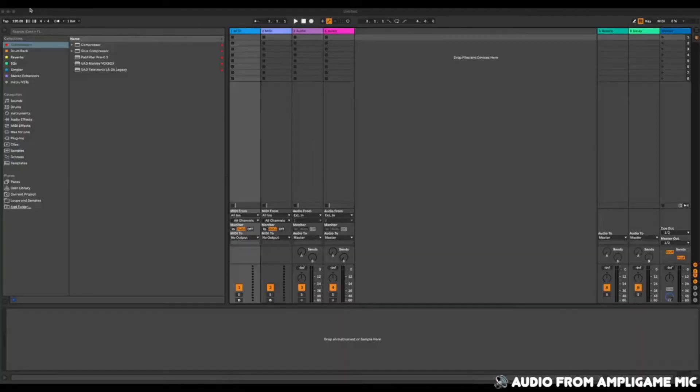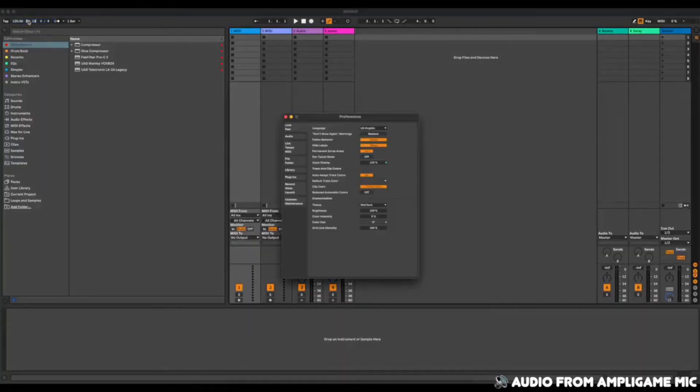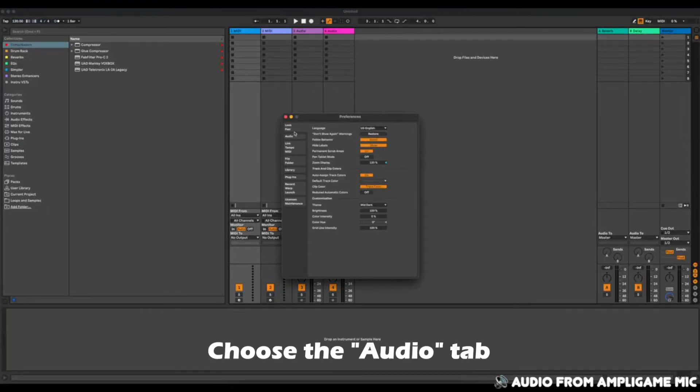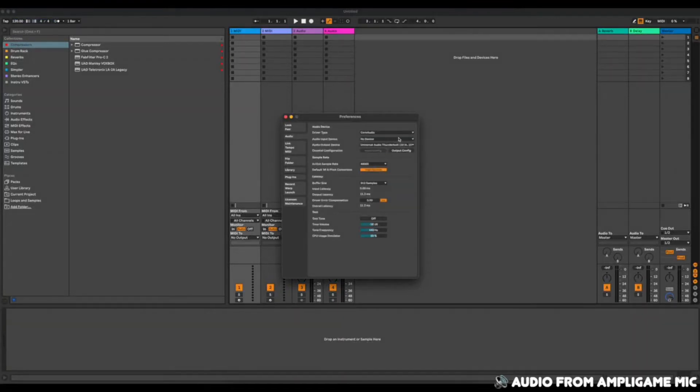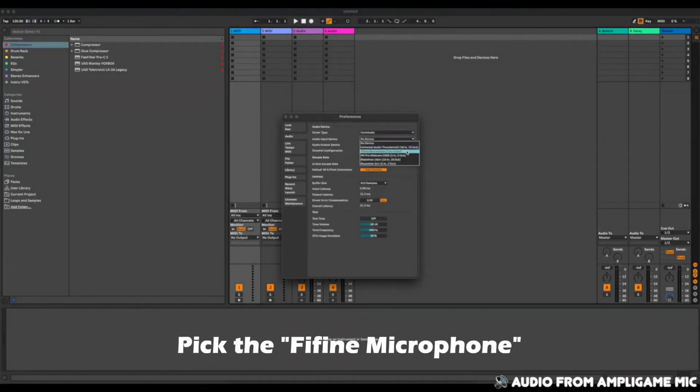This is strictly plug-and-play. There is no software needed. All I did was literally just plug it directly into my computer and then I just opened up my DAW — in my case I use Ableton. I just went to the settings and just picked the FiFi microphone under input, and that's all there was to it. It was that simple.